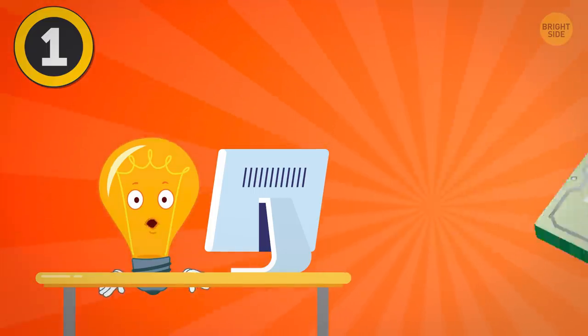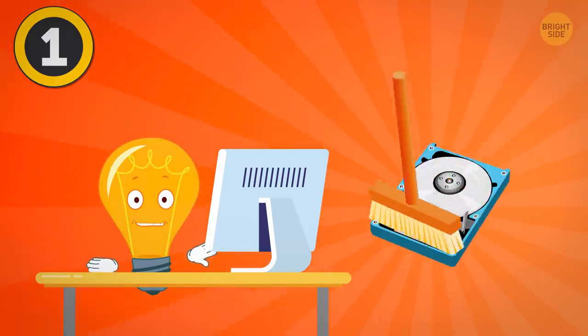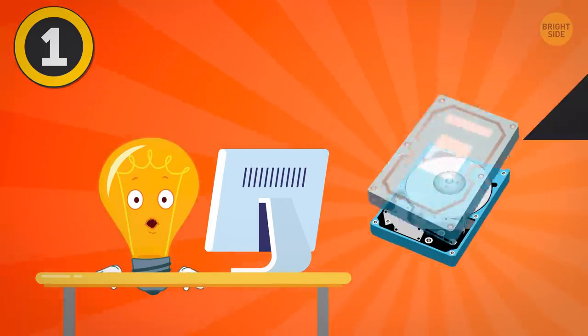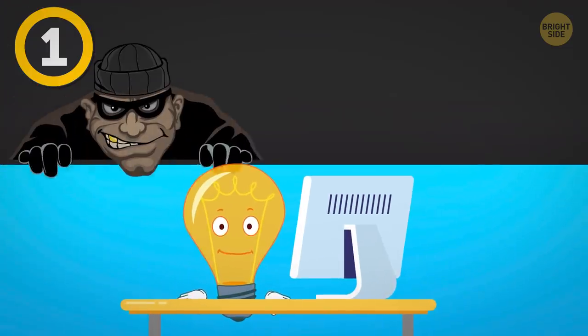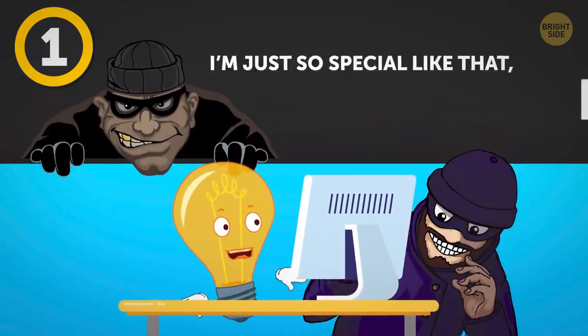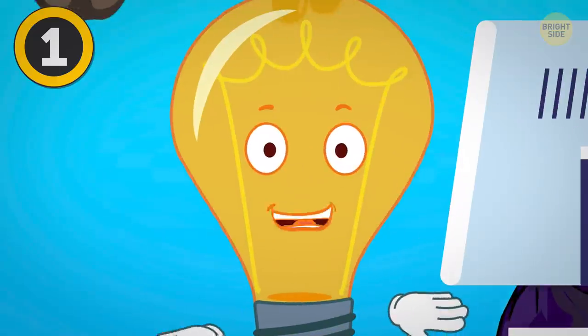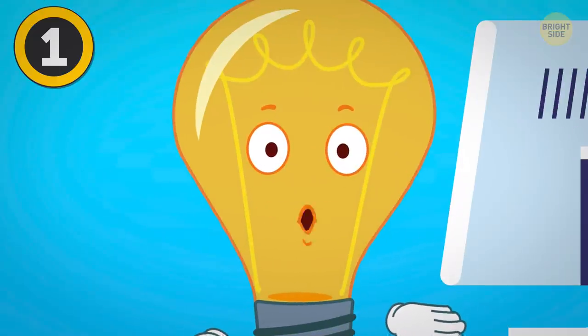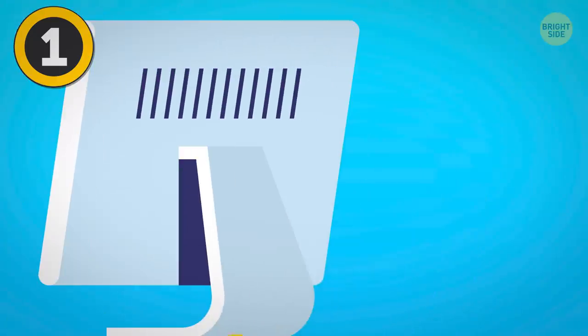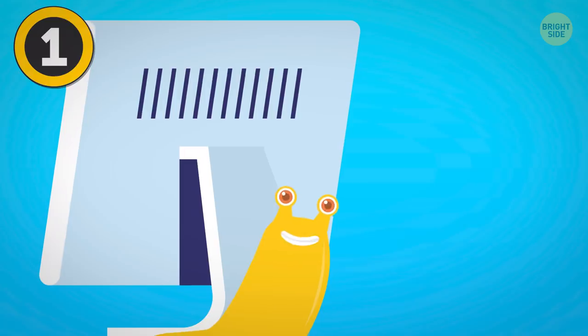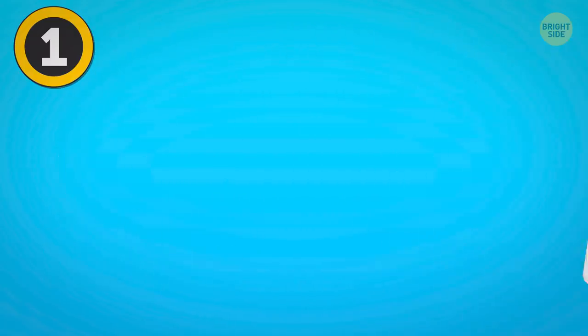Basically, I was jumping through hoops thinking all these hackers around the world were after my computer. Because I'm just so special like that, right? And I was bound and determined to outsmart them. Yet, my computer was still super slow with every attempt. Well, I finally figured it all out.